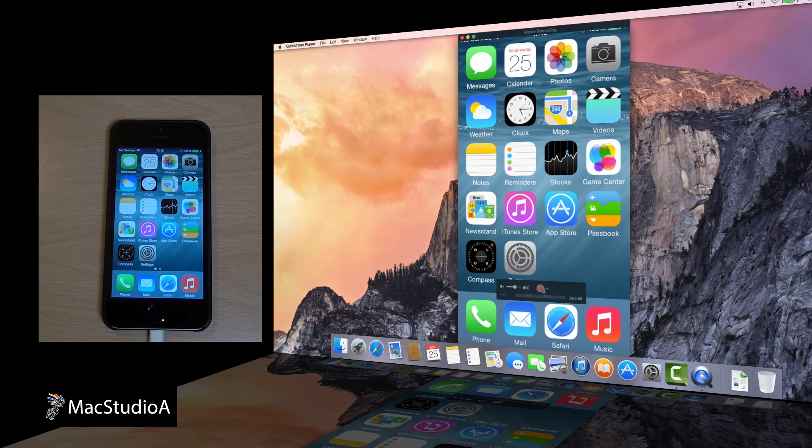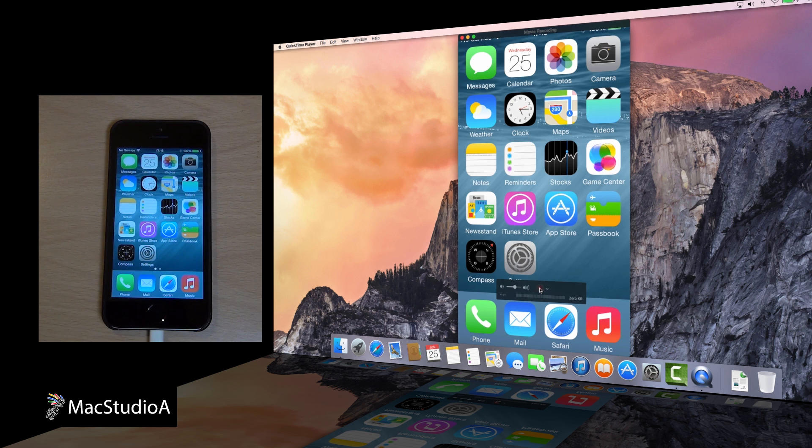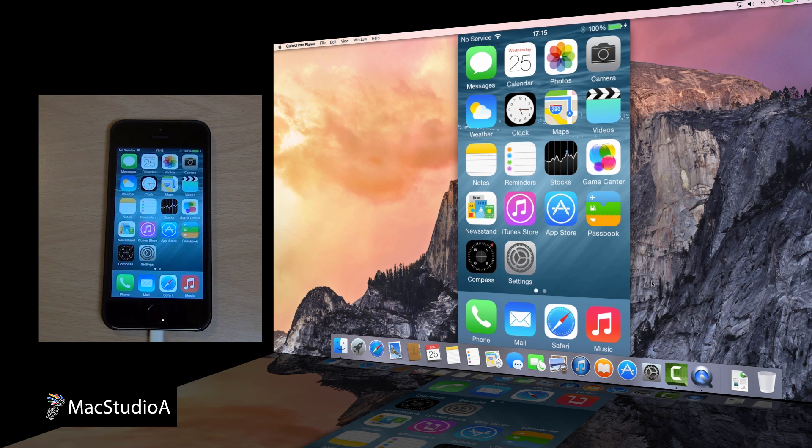From here, everything launched on the iPhone or iPad is shown on the Mac desktop. I'll just time-lapse through the apps launched and show the final step, which is to save the recording.